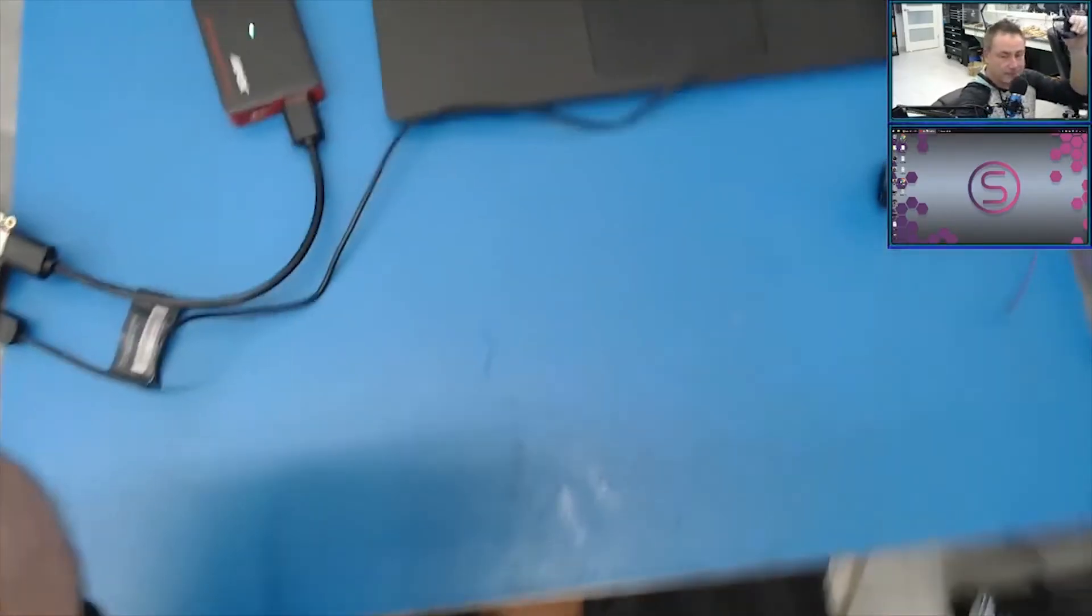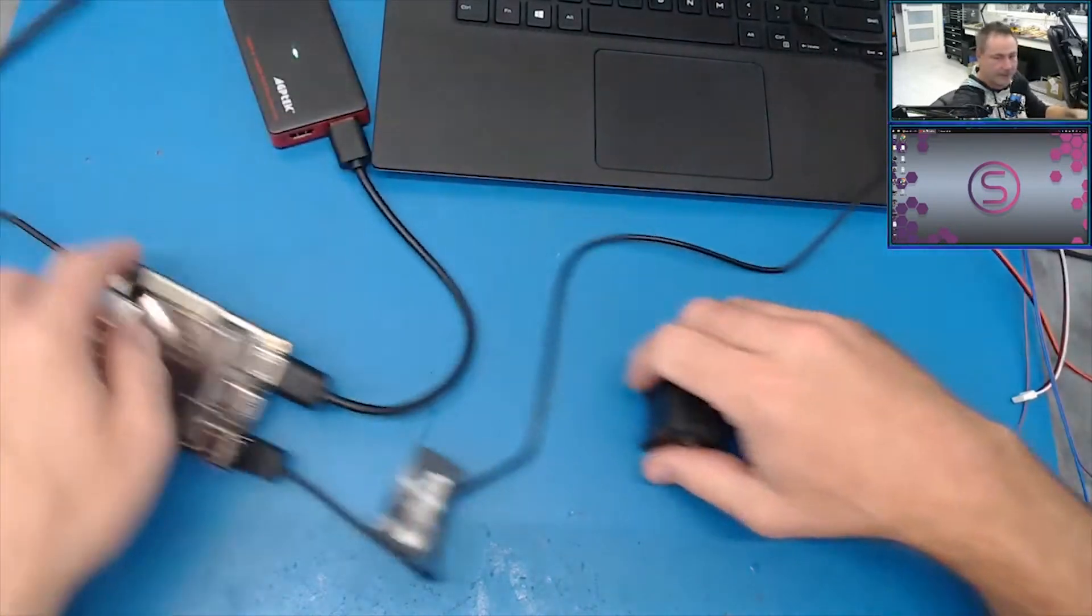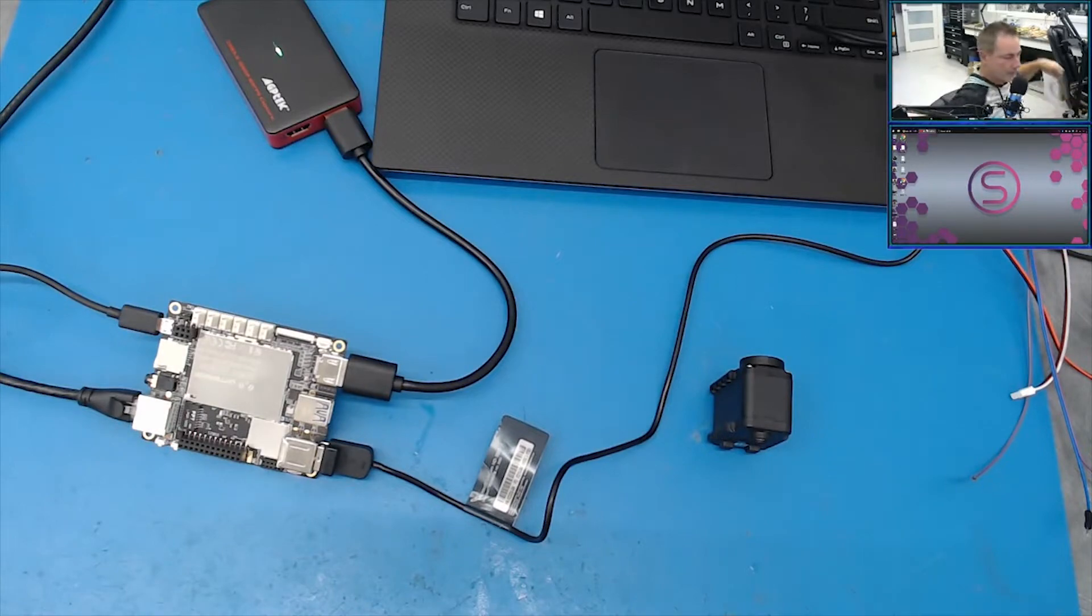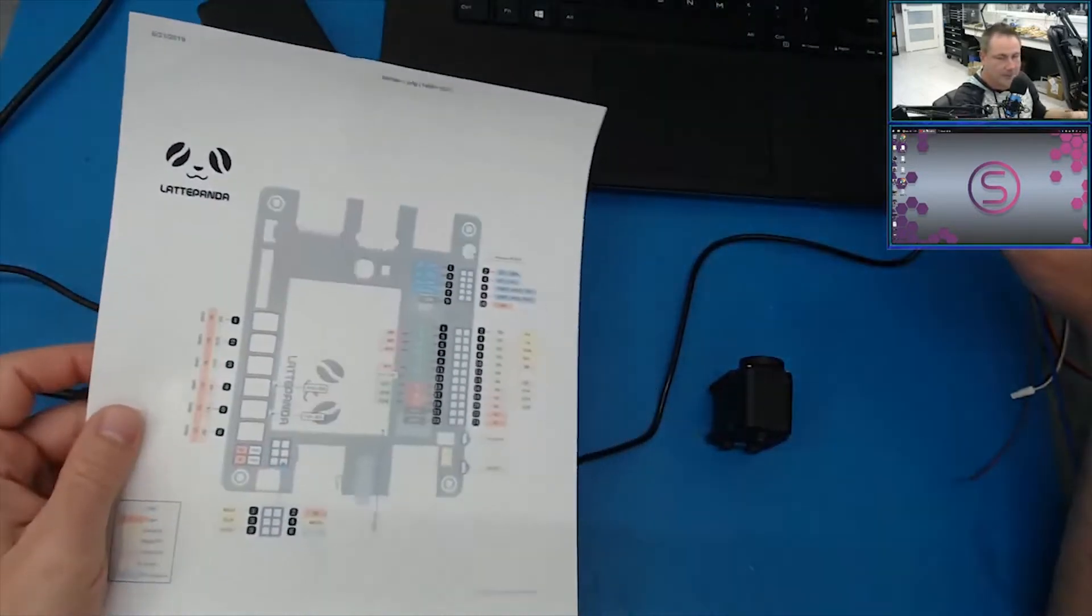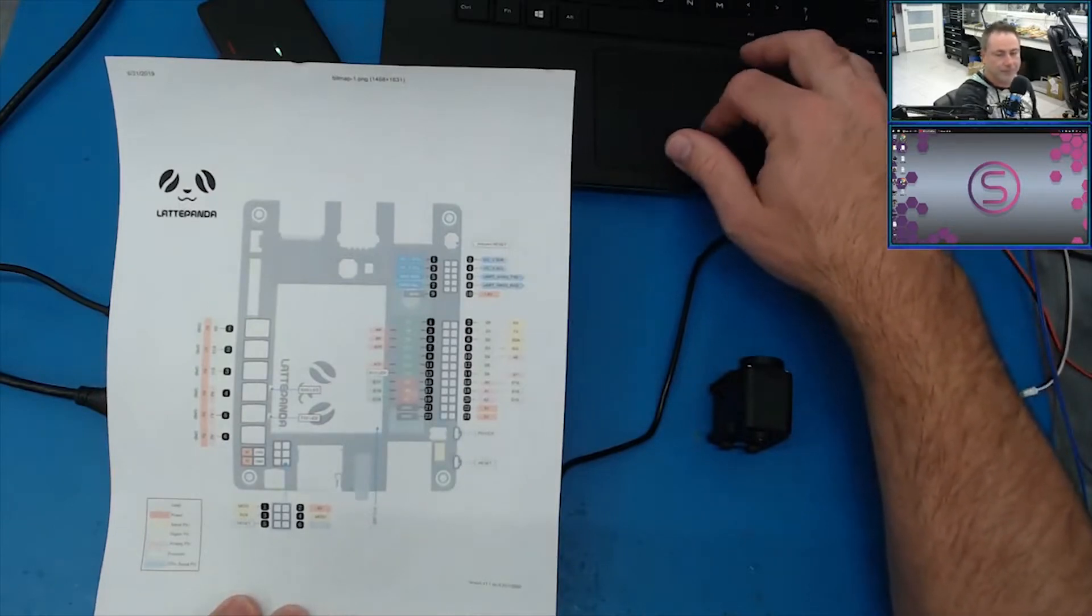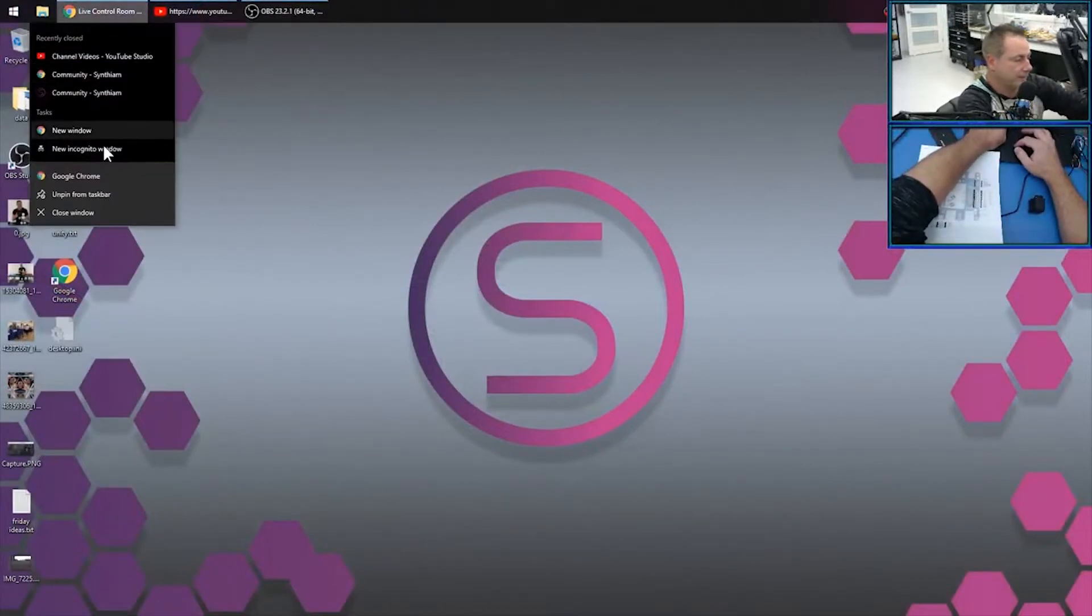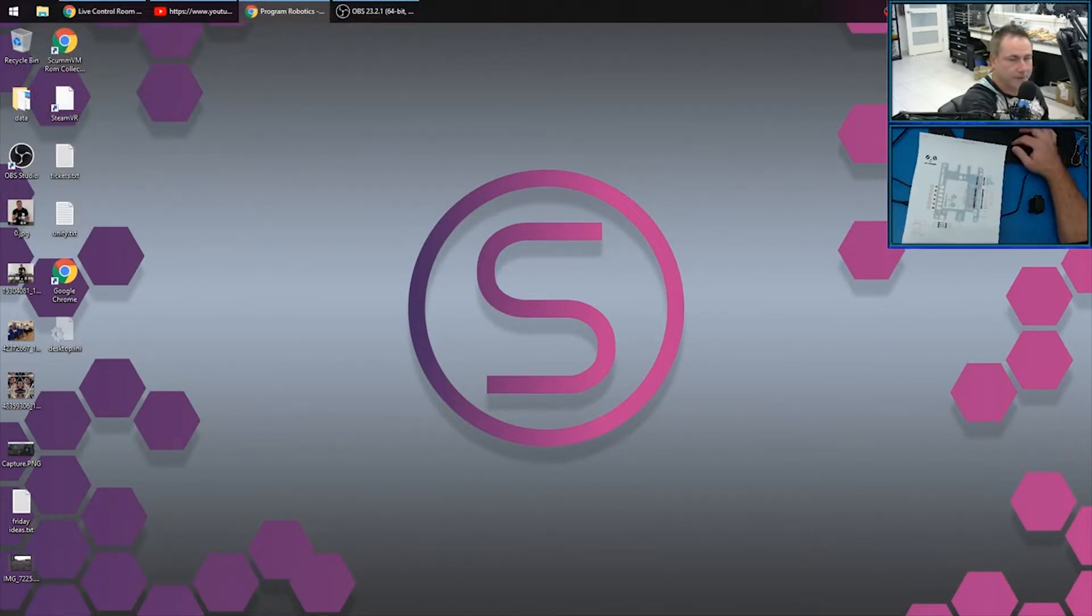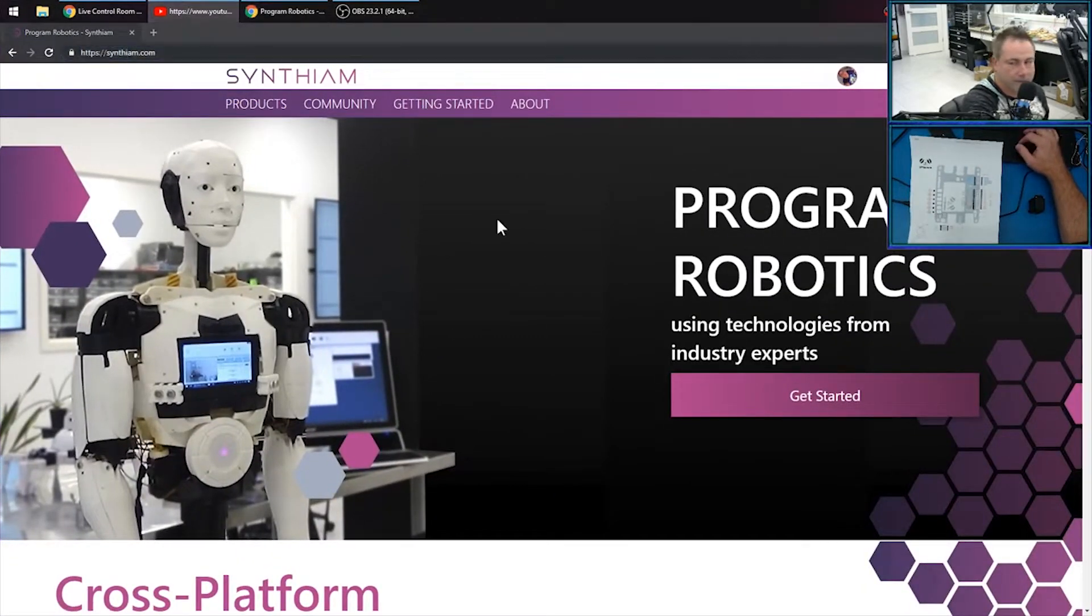Okay, so what I'm going to do is take the Latte Panda and show you a piece of paper printout here of what pins we care about. So on the website for the Latte Panda on Synthiam's website, I'll just show this to you real quick. There is a mention of what ports the comm ports are.